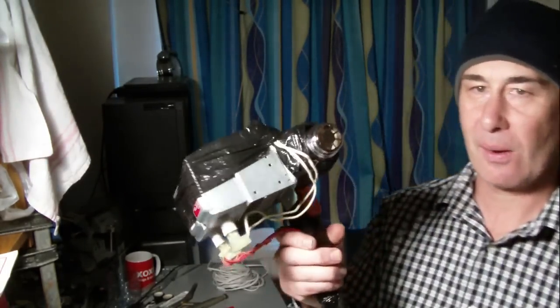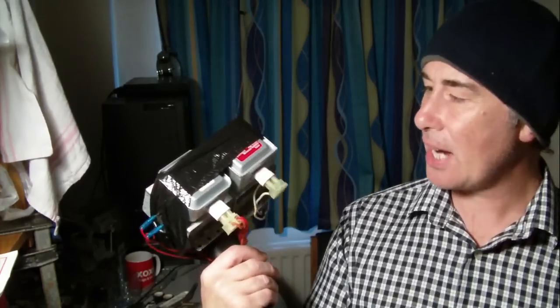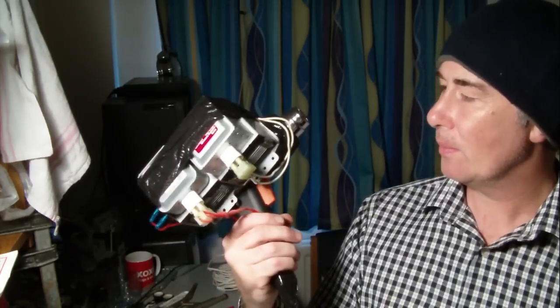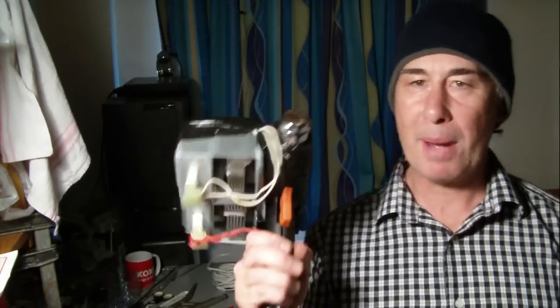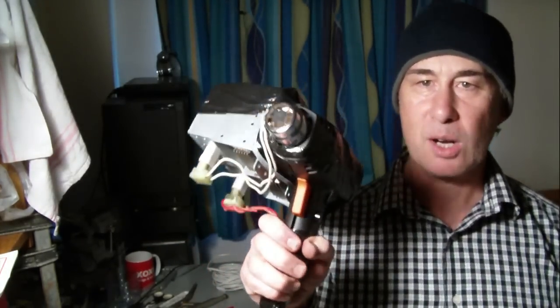So there you go. So this is the Stevie Jacko Dual Magnetron Microwave Gun.